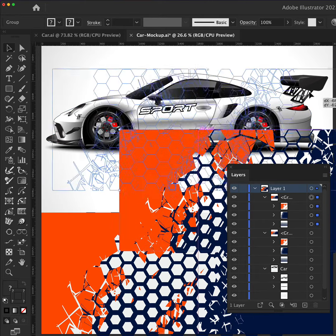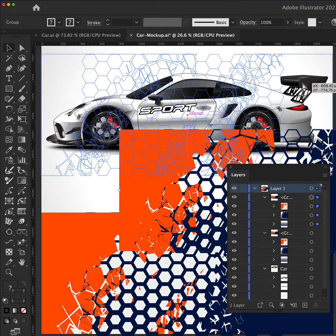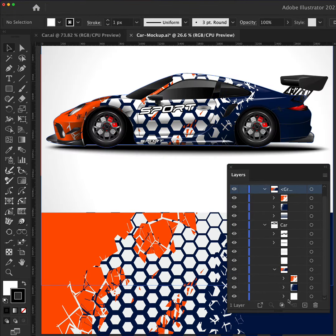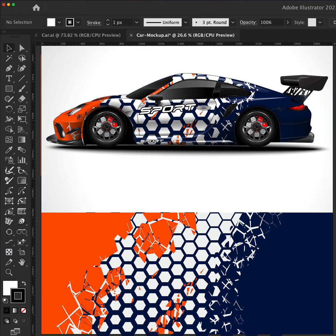And now we have created an interesting hexagon pattern in Illustrator with Astute Graphics plugins. And I'll see you next time.